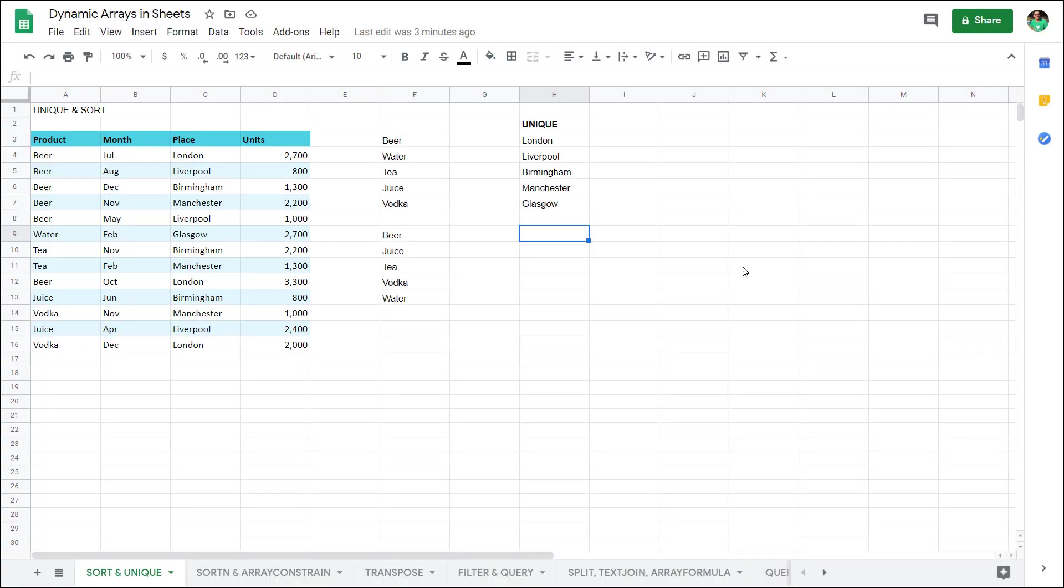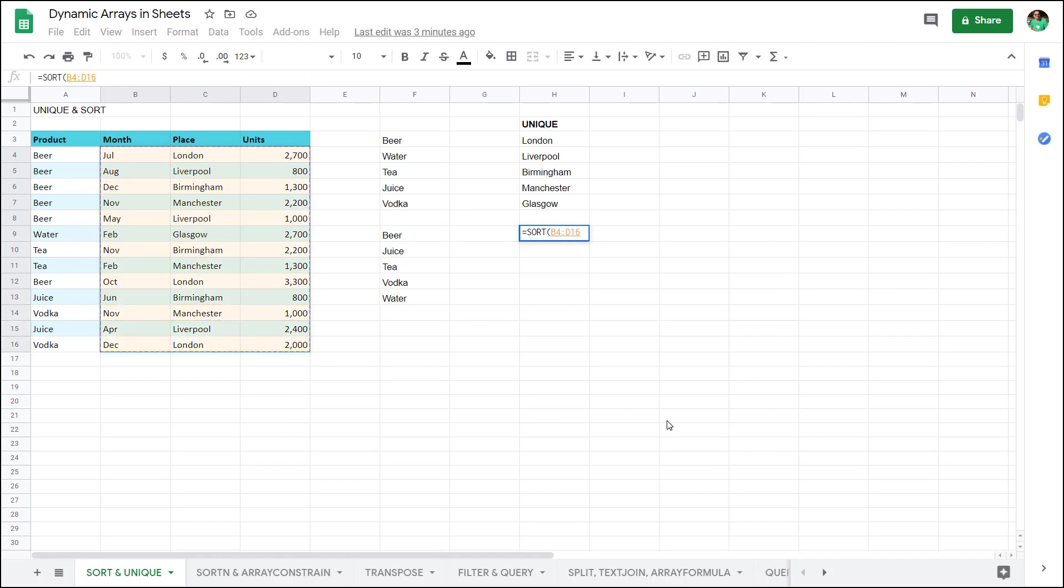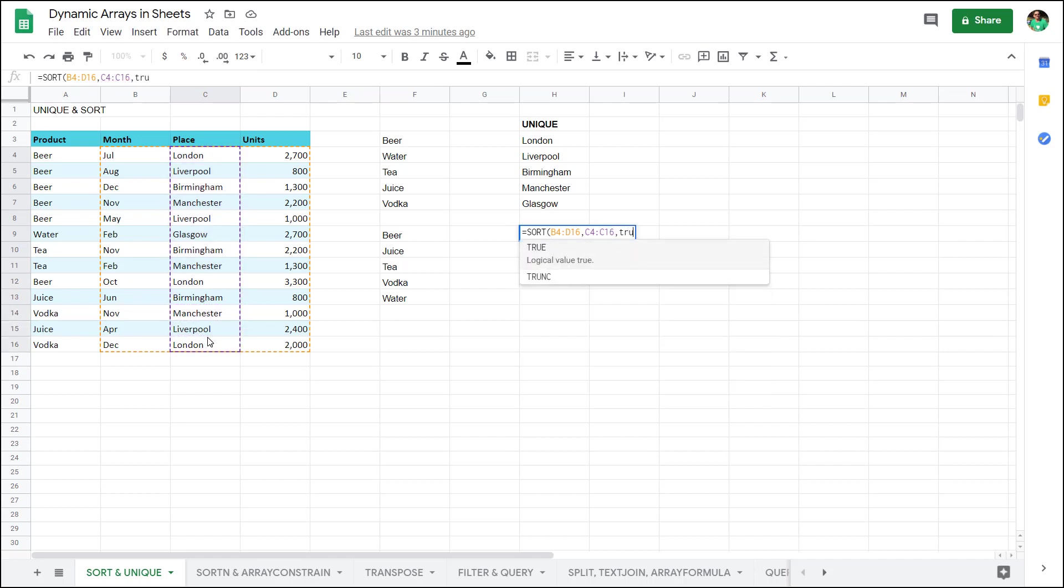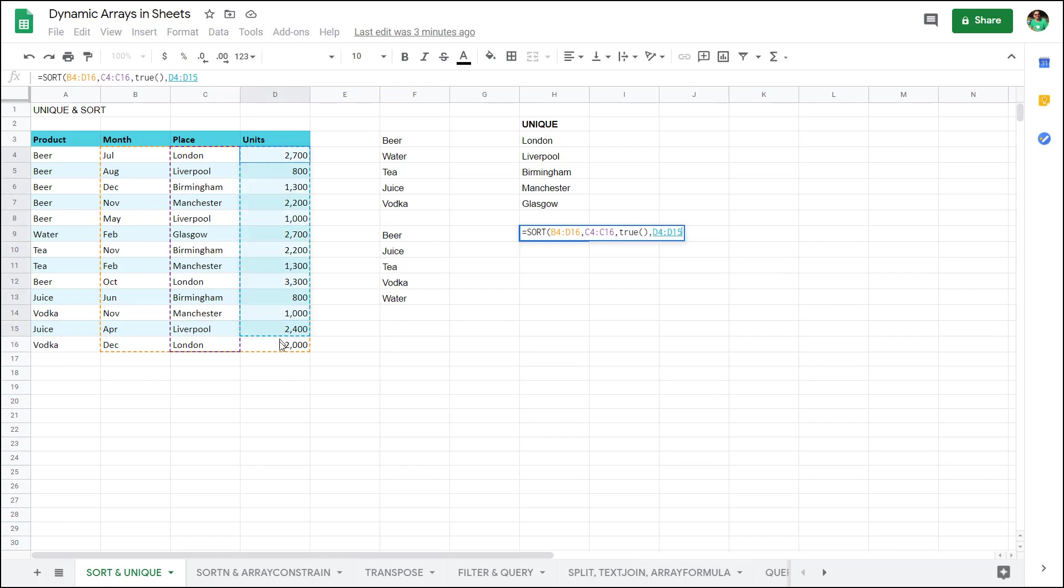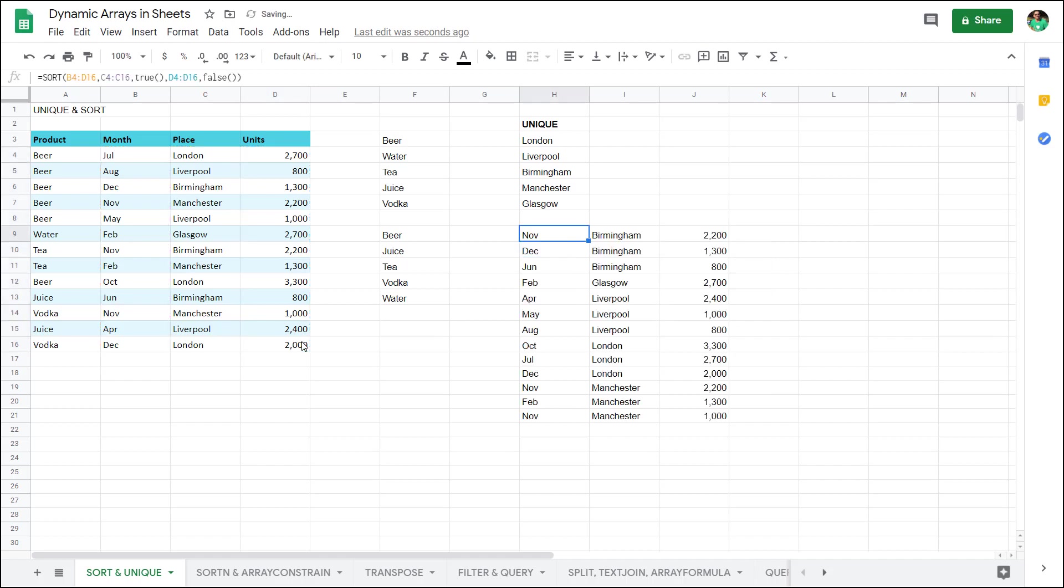You can take sort even further by saying equals sort and let's say the range is these three columns and I'm going to sort them first by the place column and that is going to be ascending so I'm going to write true there and then by the unit column.